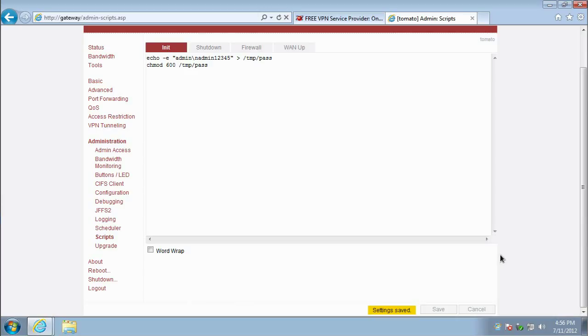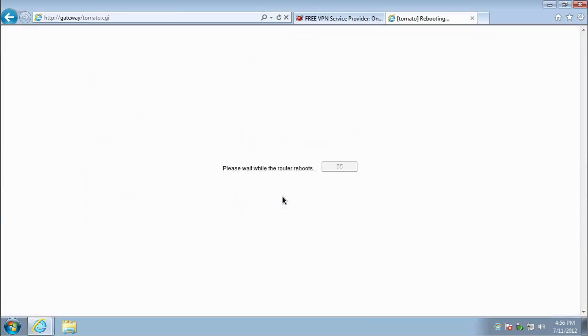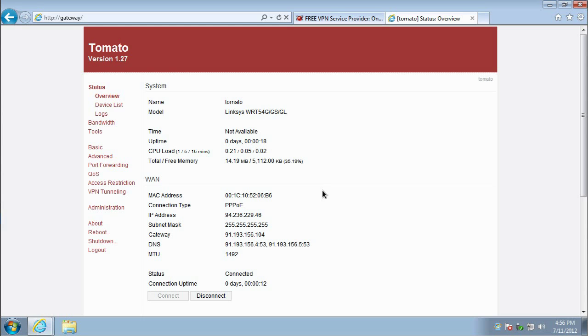Once it's saved, select Reboot from the menu on the left. Now you'll have to wait while the router reboots. This will take a few seconds. Once the router has rebooted,